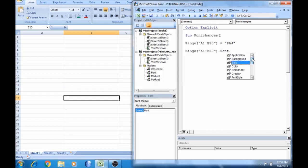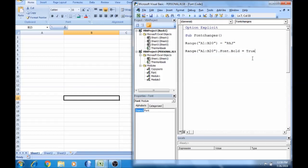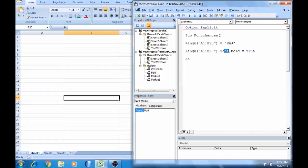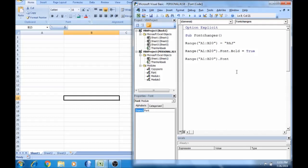Select bold, equal to true. Bold true means bold; bold false means not bold. If you change the size, we change the size — type font.size.